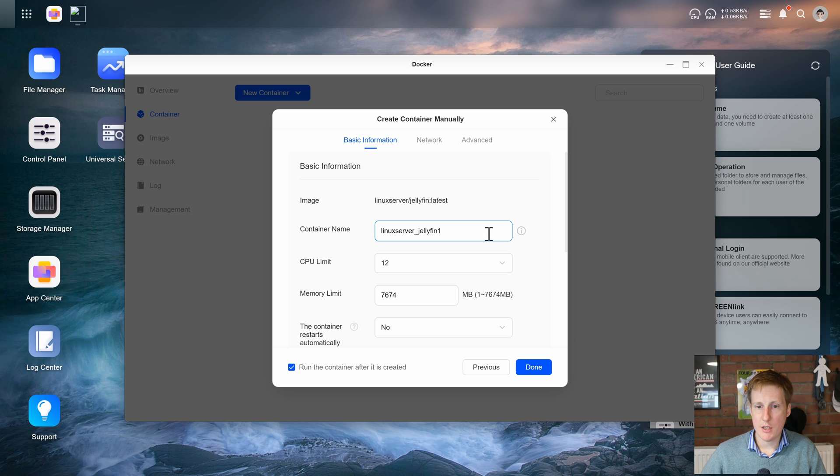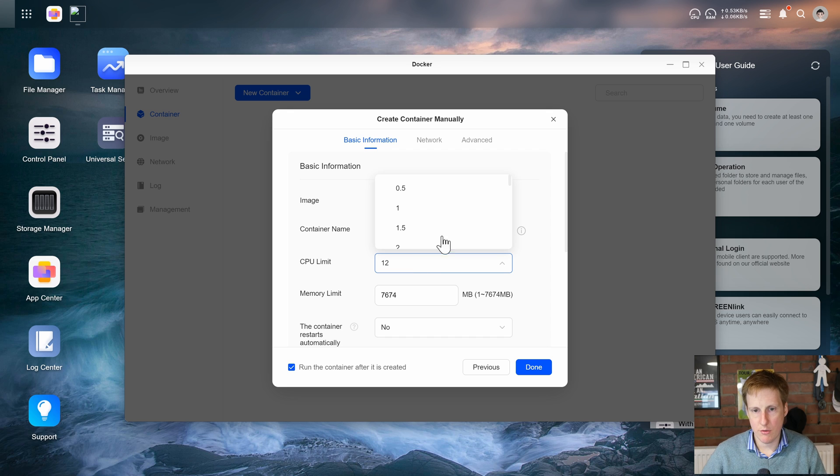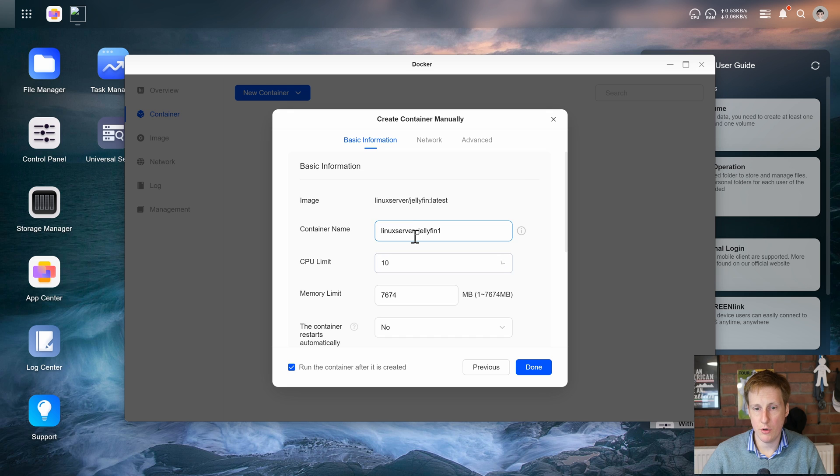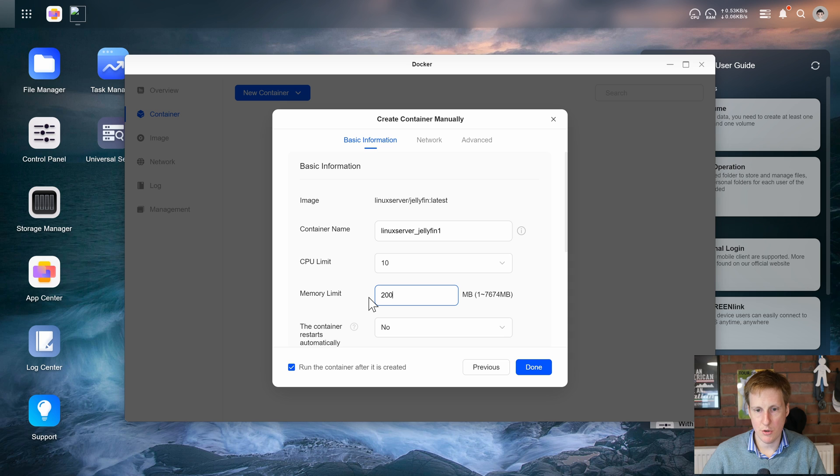It's going to ask for a container name. Let's just leave this as the default of a CPU limit of 12. I might knock that down to 10 actually just so it doesn't use all of the cores. It's going to reserve 2 now for UGOS itself. I'm going to knock the memory down to something a little bit more sensible. Let's put 2000 so 2 gigs.